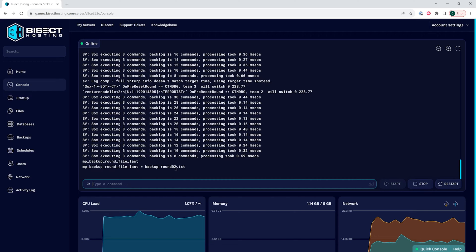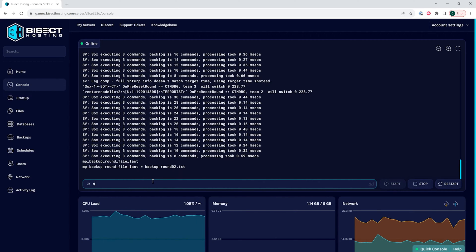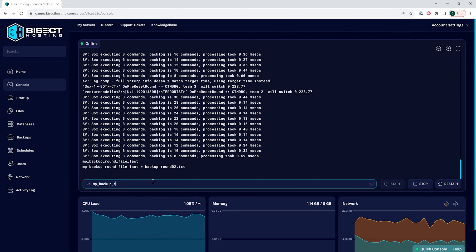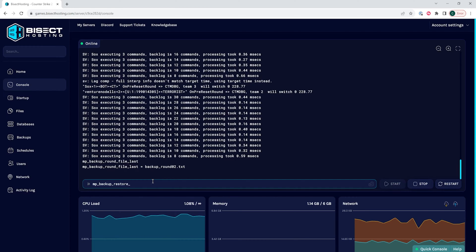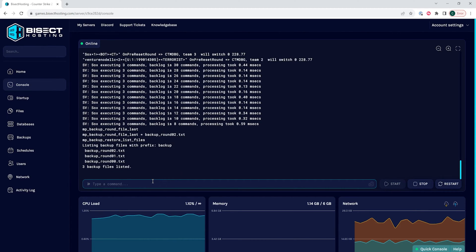If we want to see the list of round backups, we can type the following: mp_backup_restore_list_files. This will then give you the list of round backups.